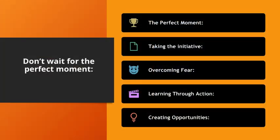Don't wait for the perfect moment. The perfect moment rarely exists, and waiting for it can lead to missed opportunities. Instead, recognize that most successful actions are taken despite less than ideal conditions.